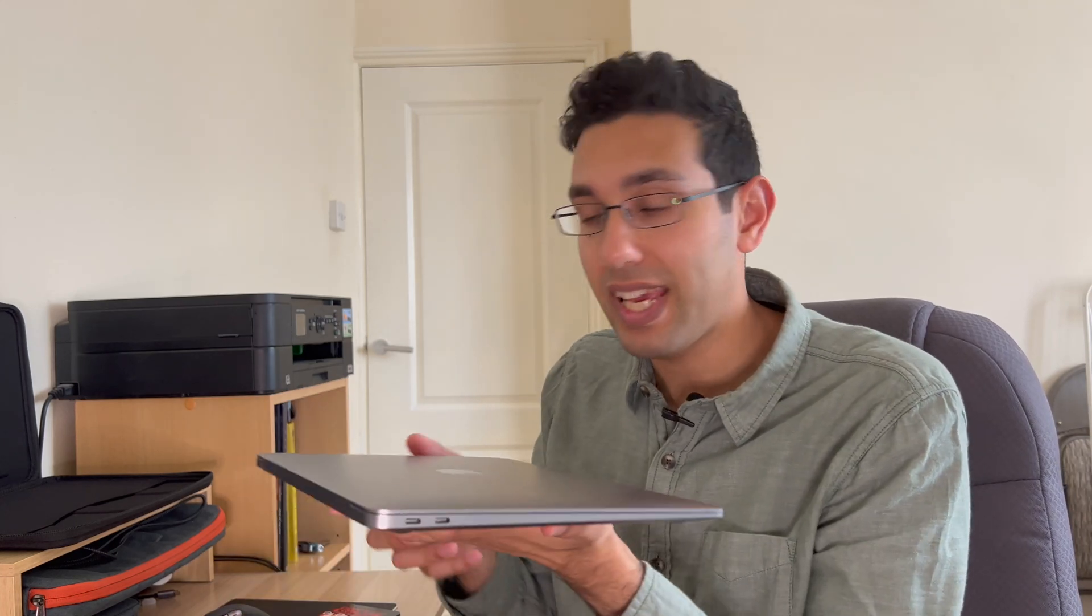Welcome back to the channel. Today I'm going to show you how you can take care of your MacBook Air M1.